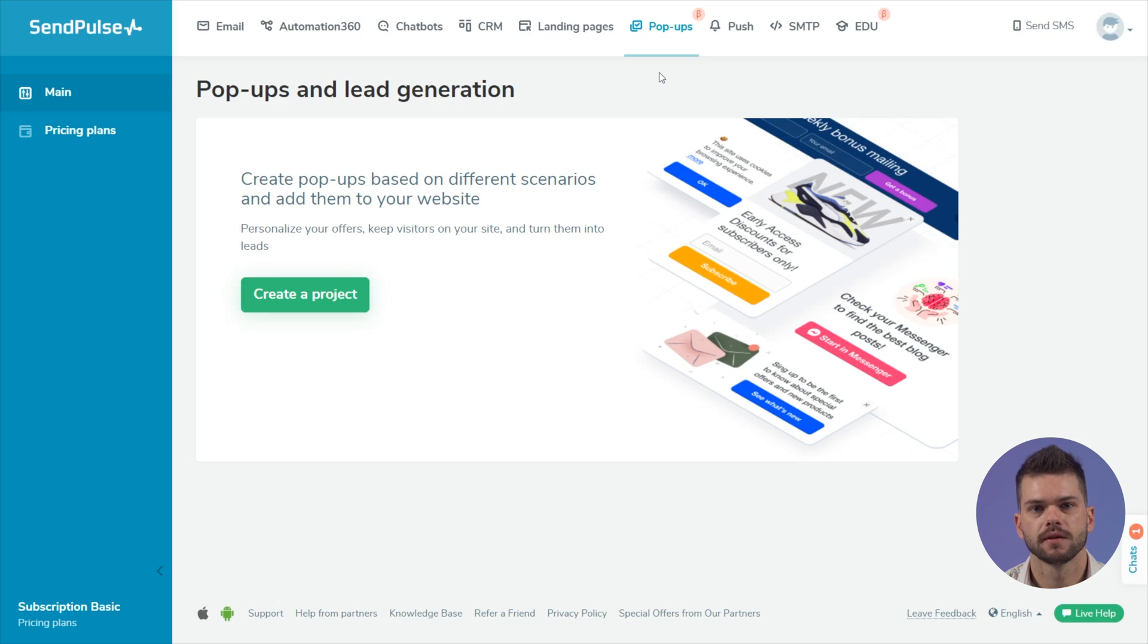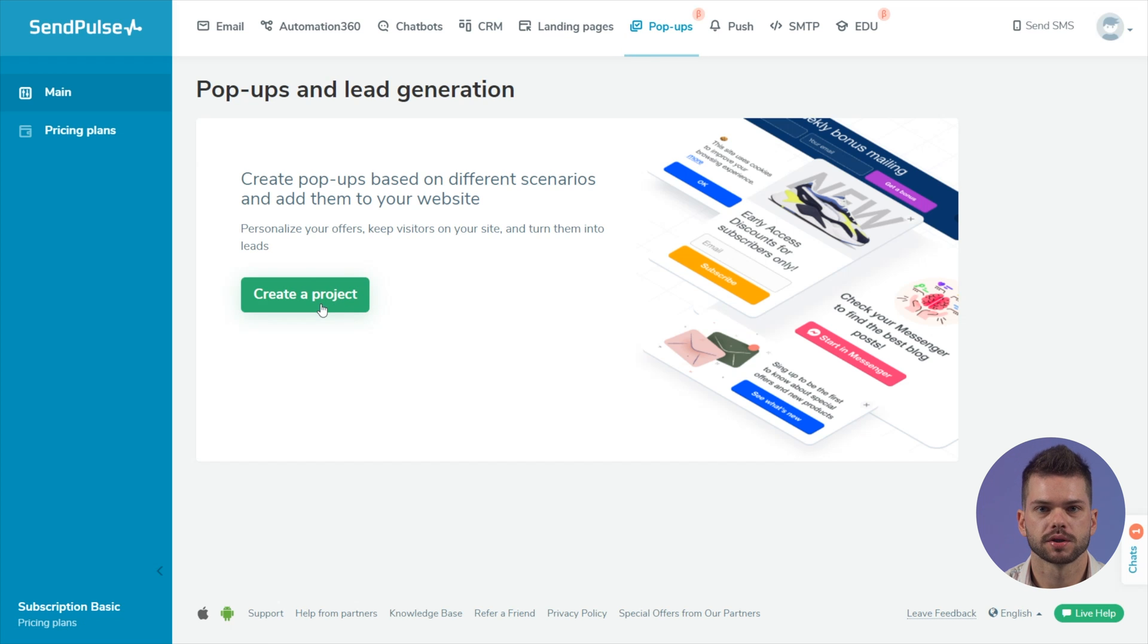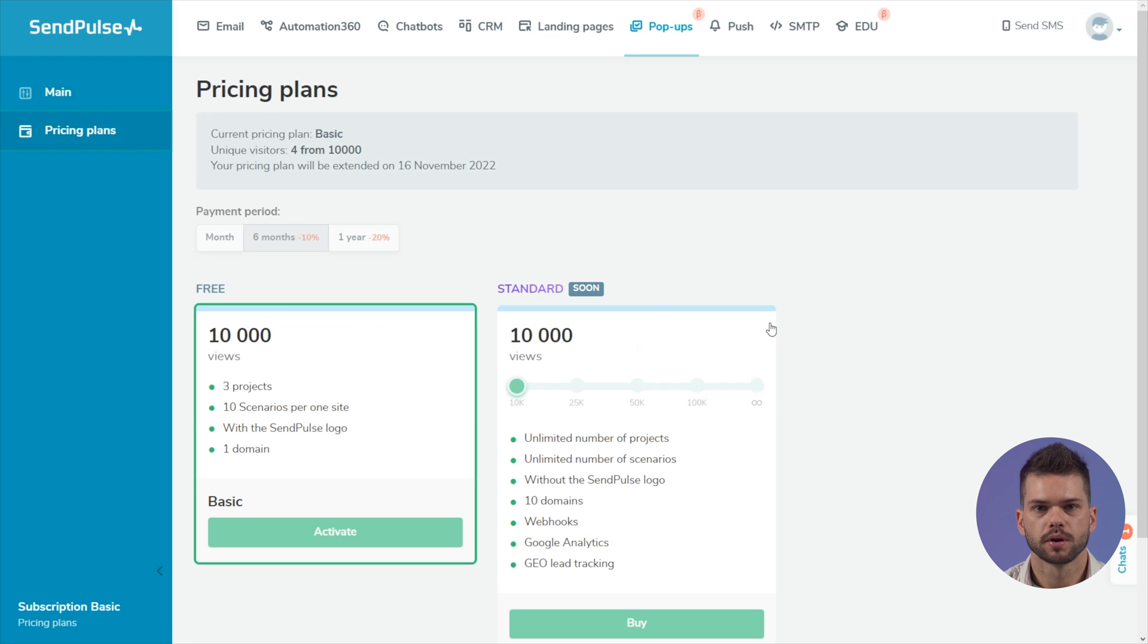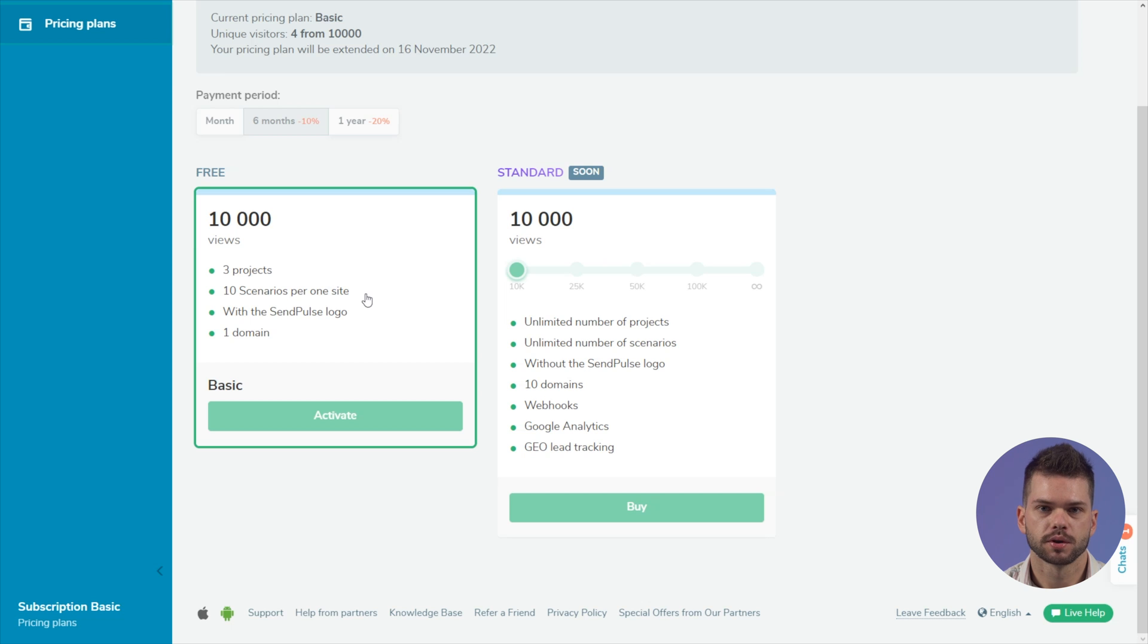Let's take a closer look at how to create popups and set up display scenarios. First, register with the SendPulse service. Go to the popups section and create a project. With a free plan, you can create up to 3 projects, connect one domain to each project, and create up to 10 active popups for each project.